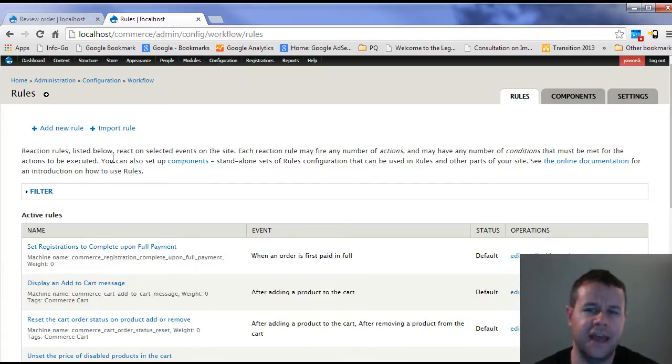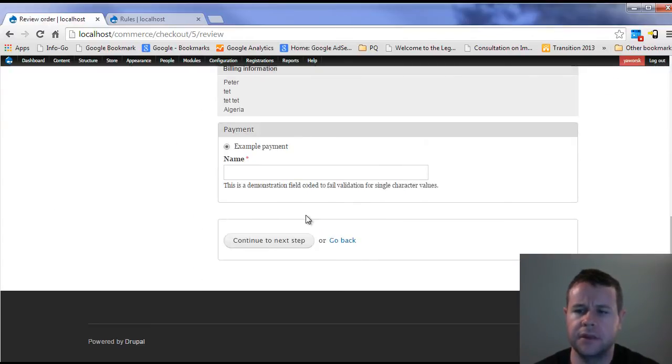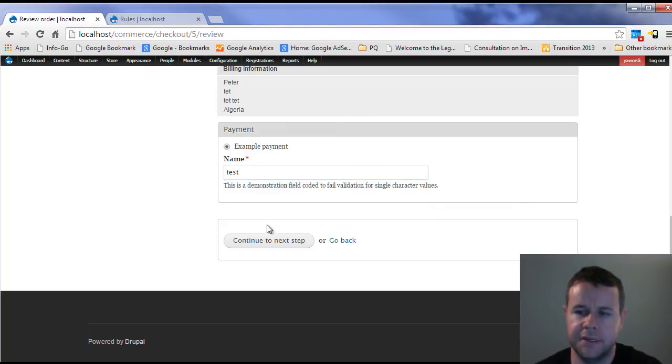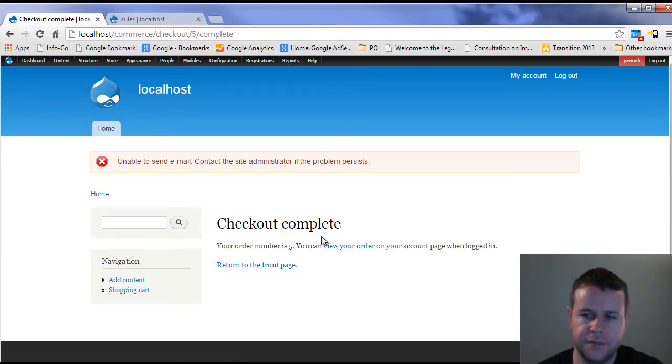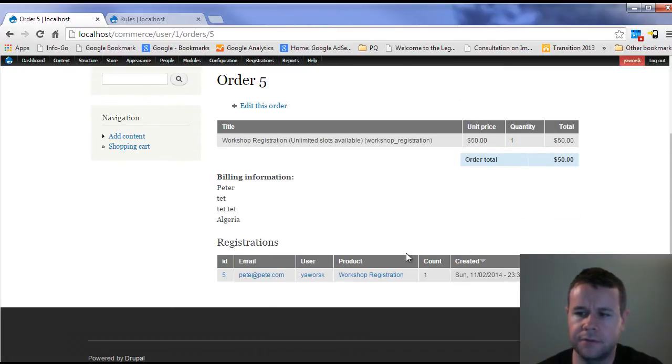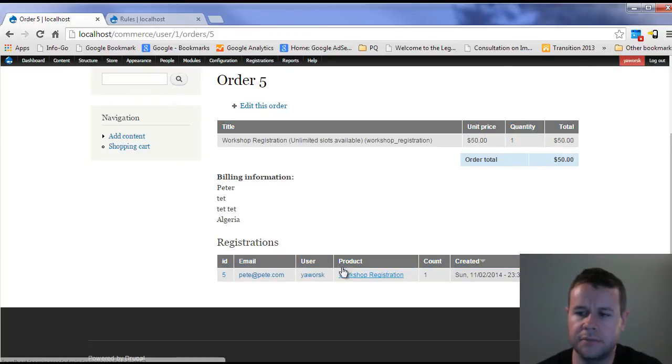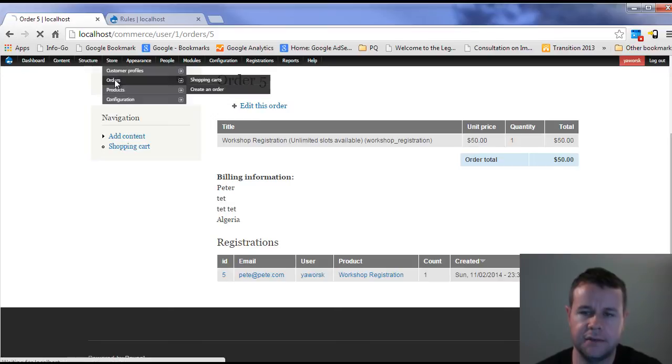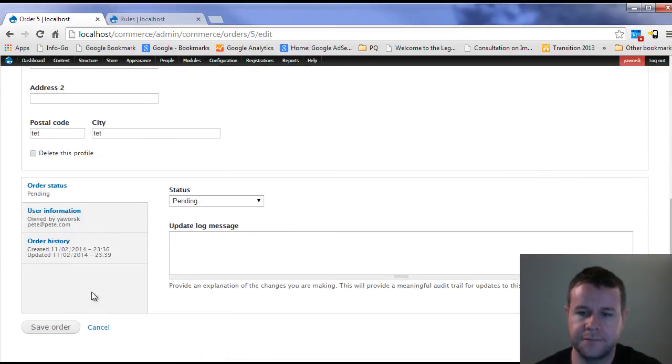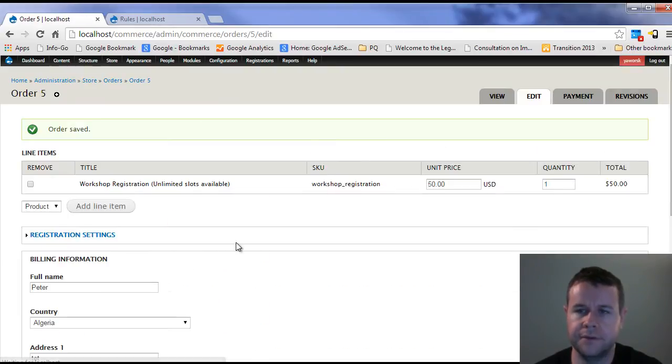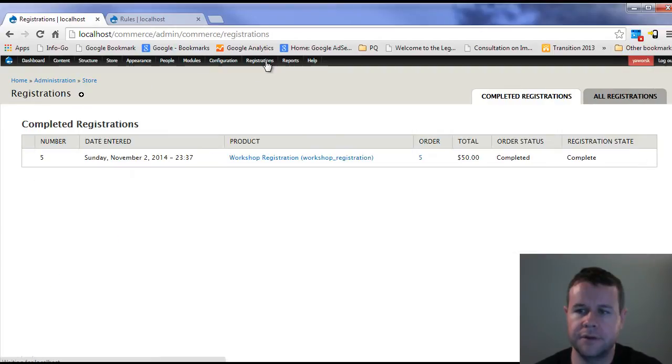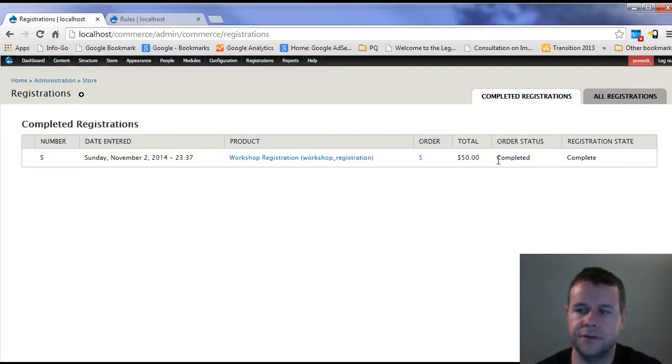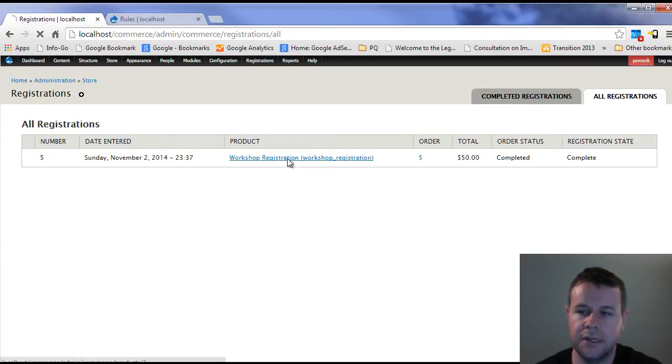Essentially with that in place, now when I go to review my order, if I go ahead and just type in test here for my example payment, you'll see that I can go and look at my order. Here's my actual order and I've got my workshop and I've got my status pending. The reason why it's pending and not completed, because my order status is pending. So if I edit this order status and I put this to complete, save the order, now I can go to registrations and you'll see that my registration is now complete. I am registered and ready to go for this workshop.